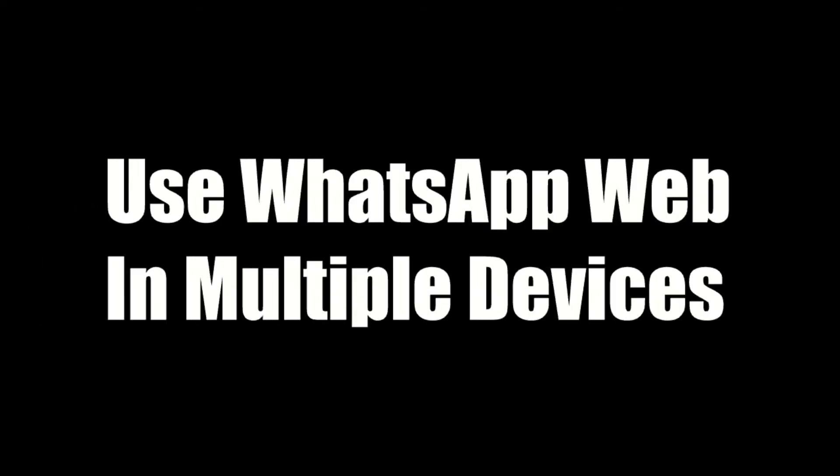In this video, I'm going to show you how to use WhatsApp Web on multiple devices at once.